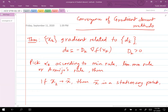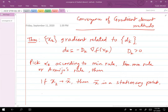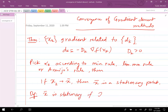I'll pause here — write this theorem in your notebook and think about it. x_bar is stationary if the gradient of f(x_bar) equals zero.